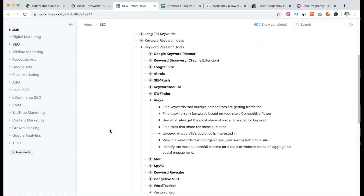We have a detailed link to this. Find keywords that multiple competitors are getting traffic for. Then find easy-to-rank keywords based on your site's competitor power. See what sites get the most share of voice for a specific keyword. Then find sites that share the same audience. Uncover what a site's audience is interested in. So it's very important.